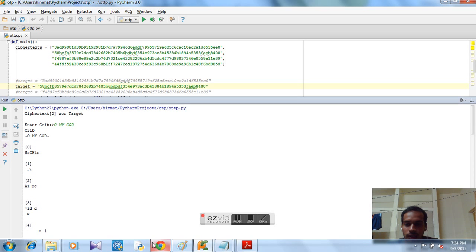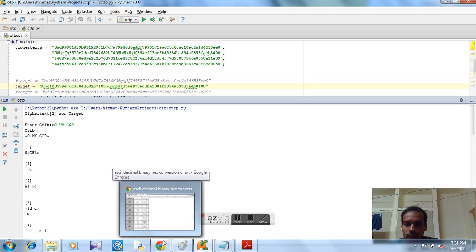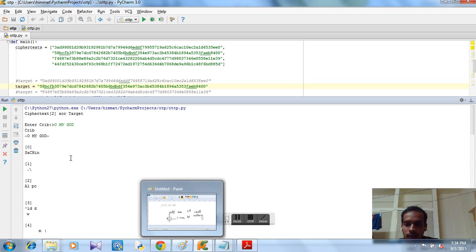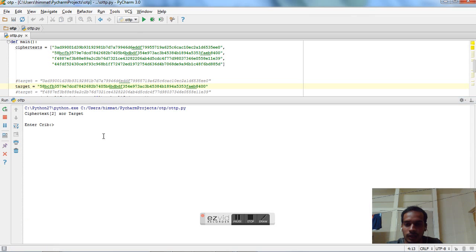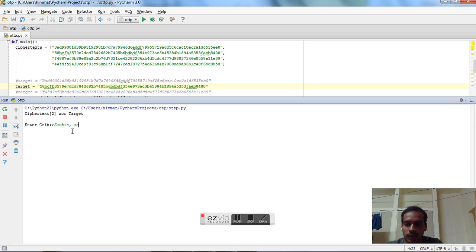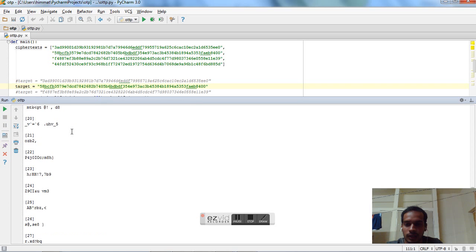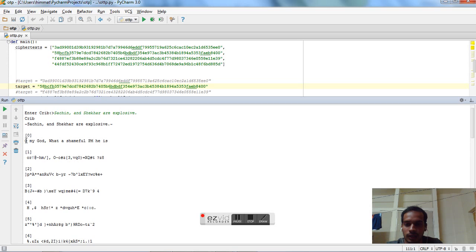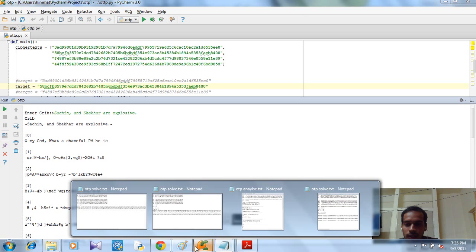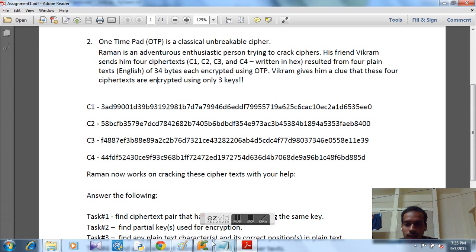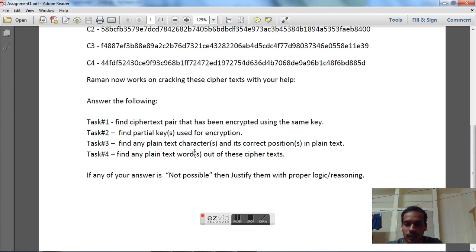So I already know what the plaintext was. One of them. So let's try it. What was it? Sachin. Sachin. And Shaker. My explosive. First one. Let's see. So we got the other plaintext also. Oh my God, what a shameful PM he is. So in this way it takes time. You just can't sit and do it in one go. So we got our, we have deciphered the two plaintexts.